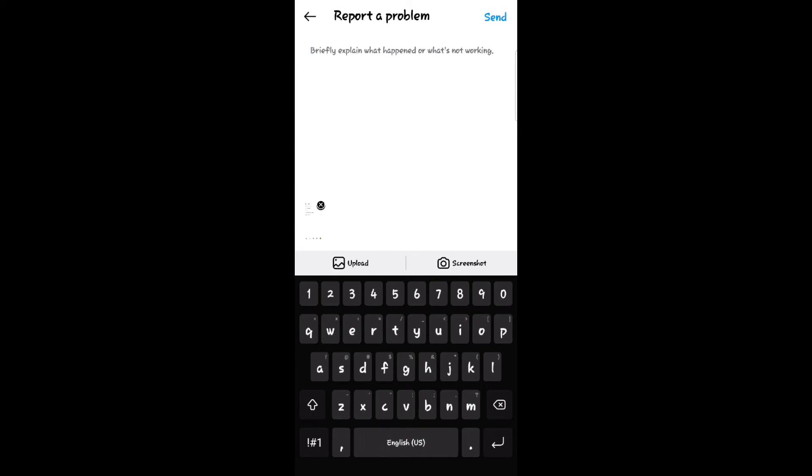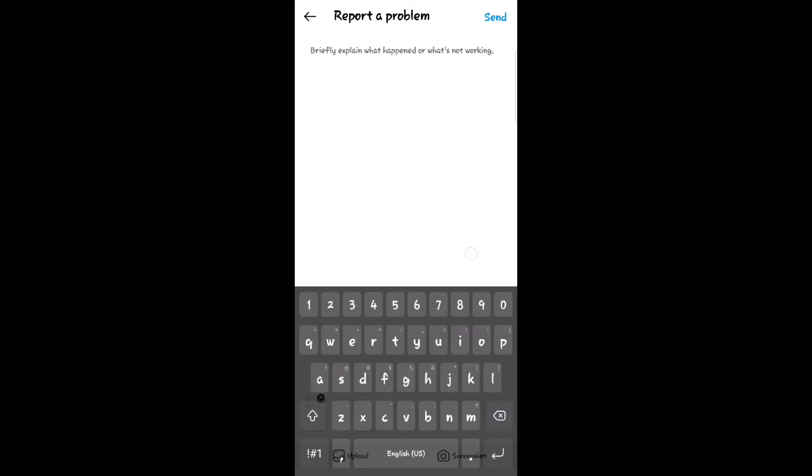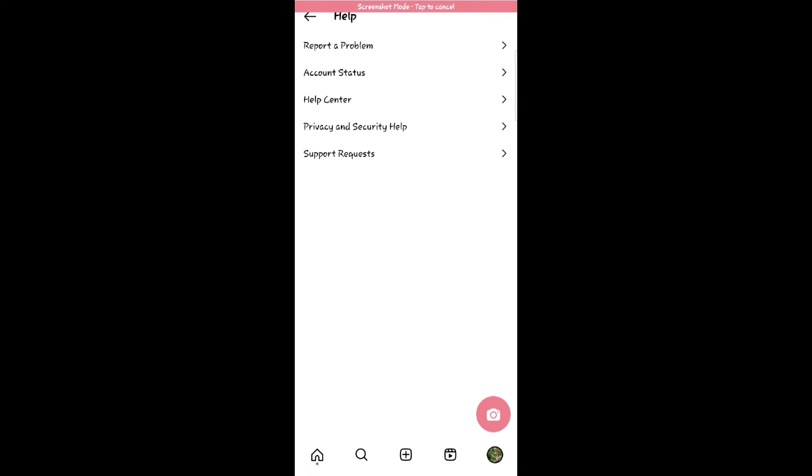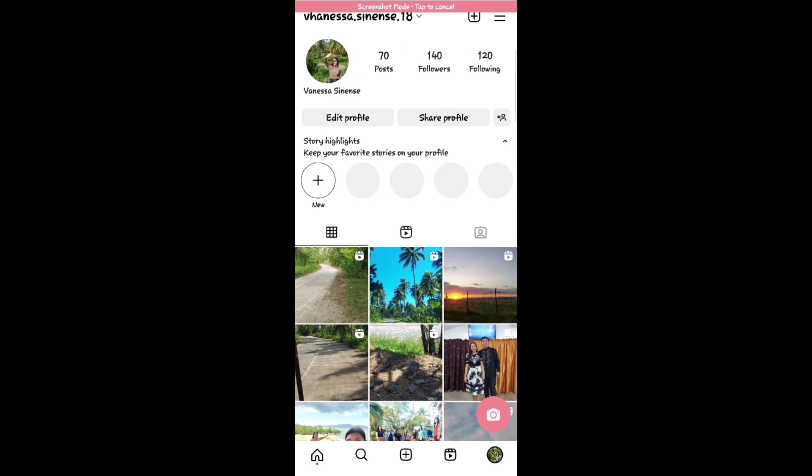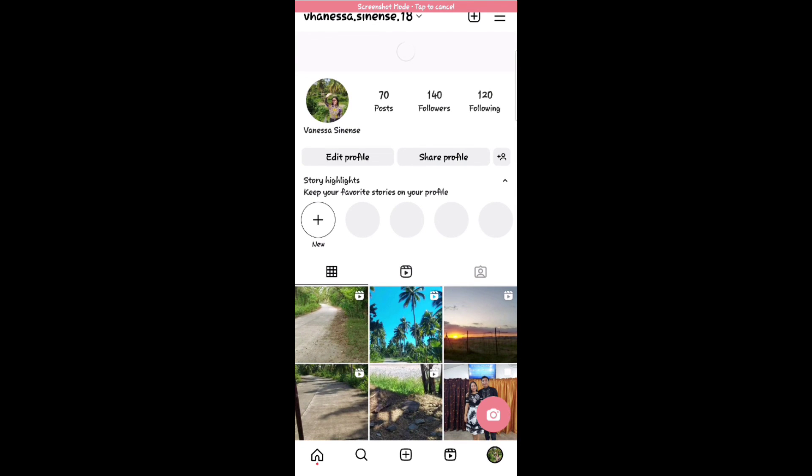Then type your problem in Instagram, then click send. Wait for a minute and they will reach out for your problem.